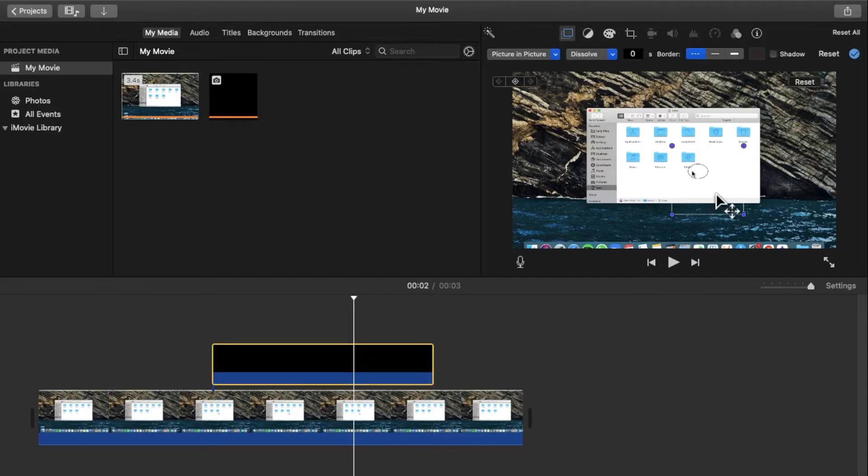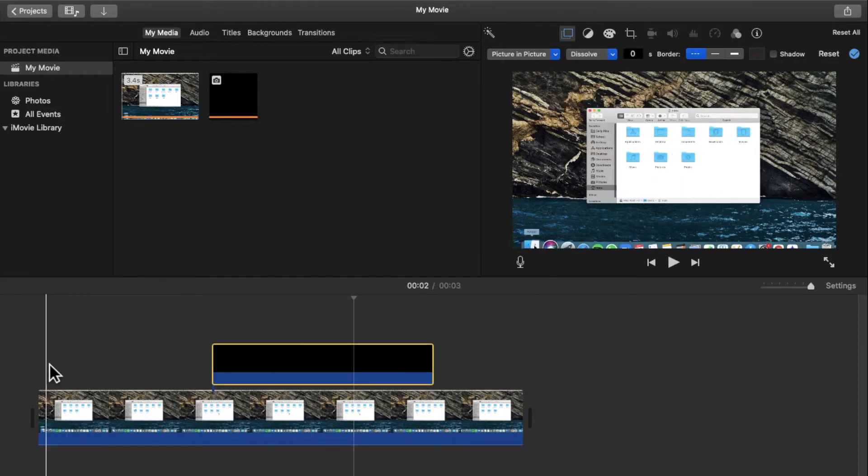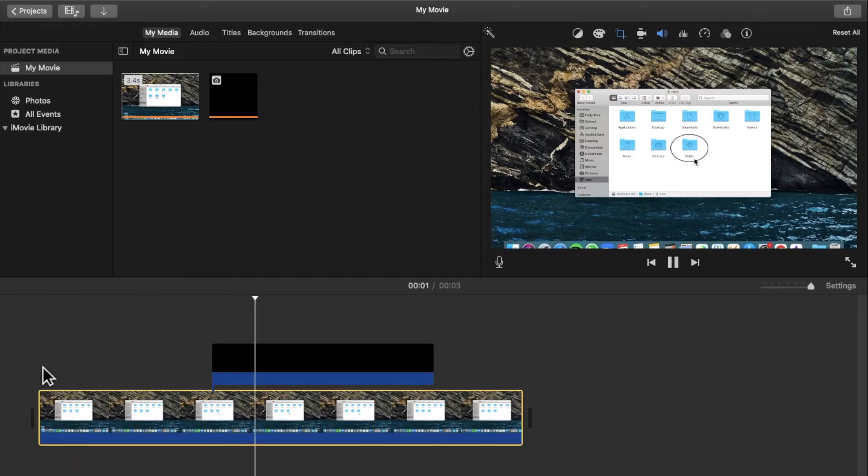Then if I want I can move it again just to make sure it's in the right spot. And now when we play the video the shape appears and then it goes.